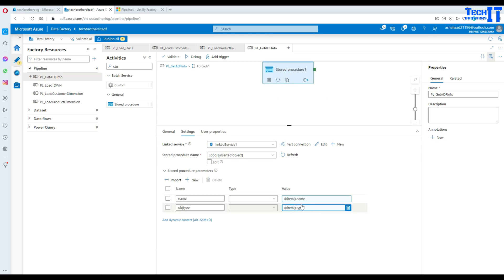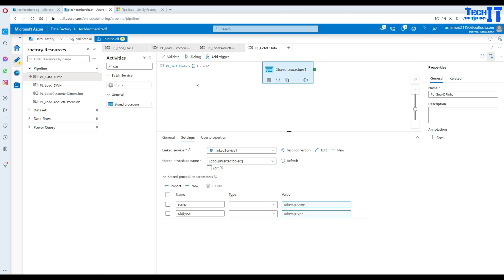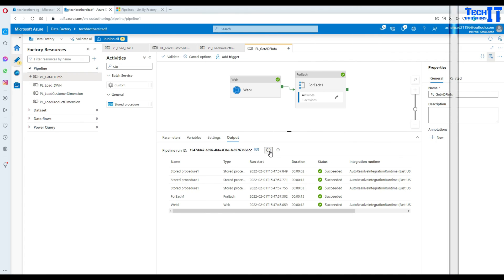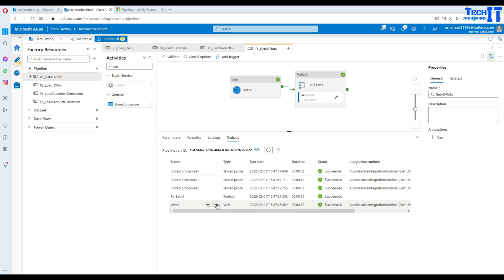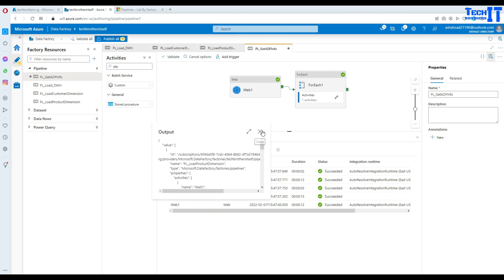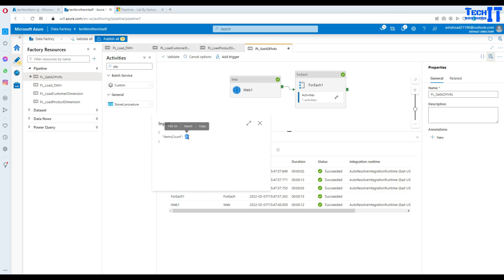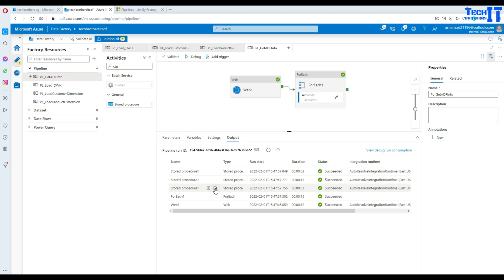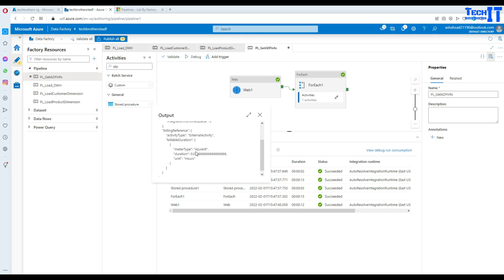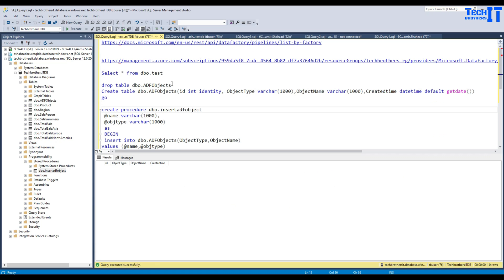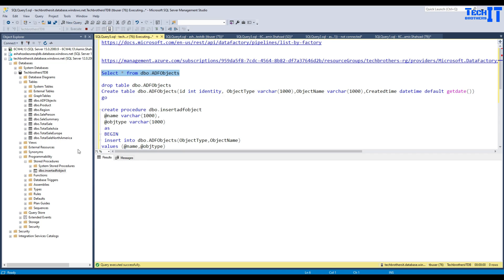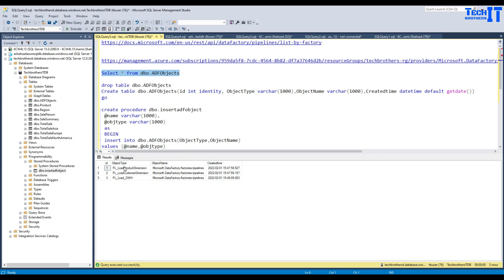Now we can simply execute our pipeline. Our pipeline has completed successfully. The web activity read all the contents and passed them to the ForEach loop. The ForEach loop found three pipelines, and once that information was passed to the stored procedure, it read the type and name and wrote them to the table. Now we select the data from this table — we can see the ID, the pipeline names, and the object types. Object type shows like factories and pipelines.